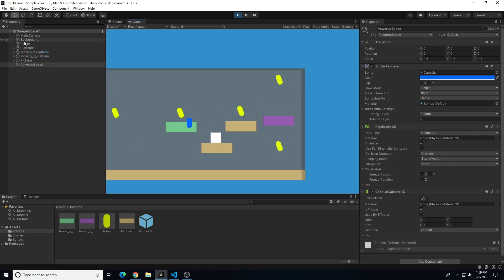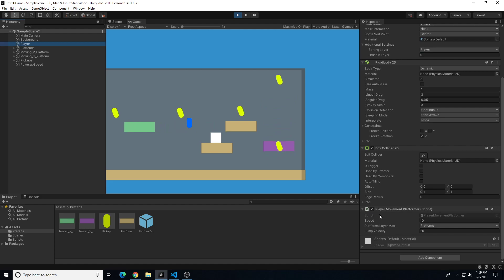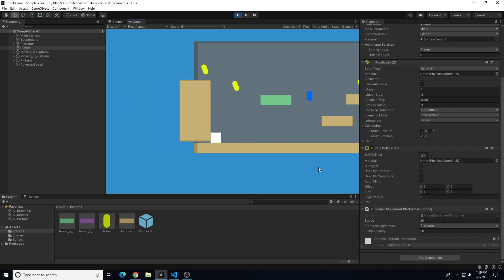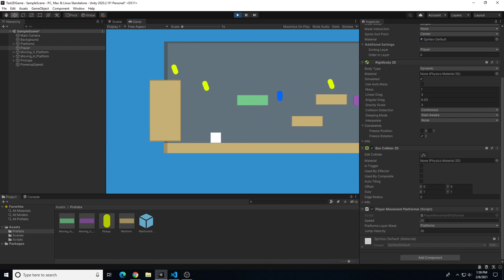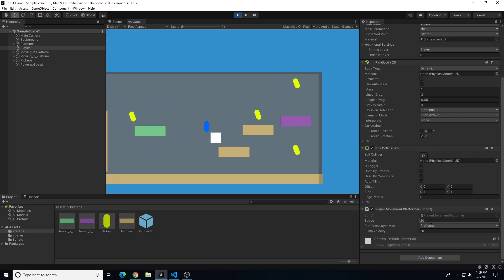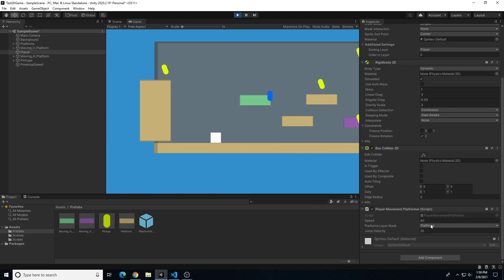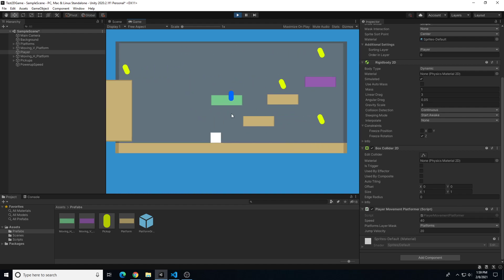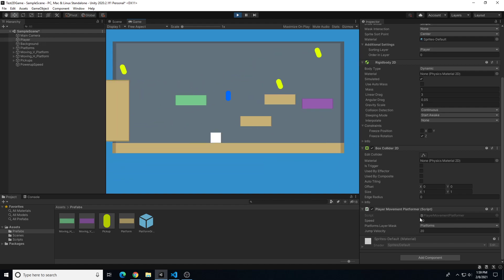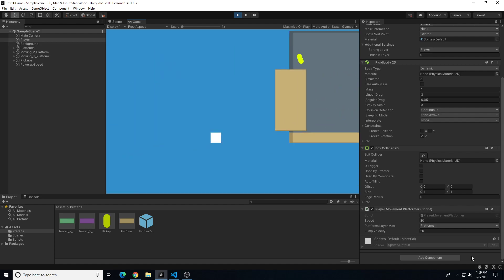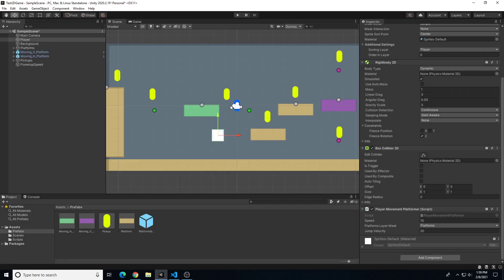Now with the tag properly assigned, let's play. Speed starts at 10 — colliding with the power-up changes it to 20. However, the problem is the speed stays at 20 permanently, and every time we hit the collider again it doubles again: 40, then 80. That could cause serious issues.